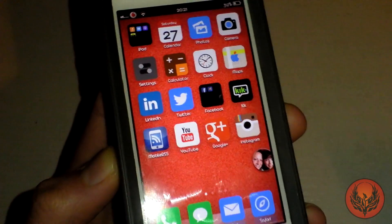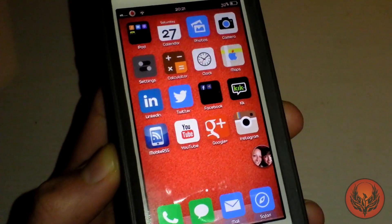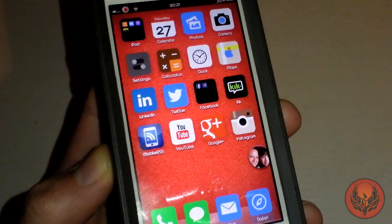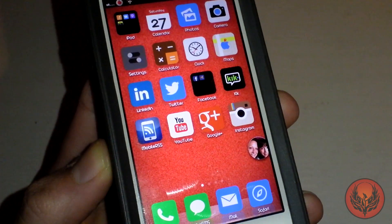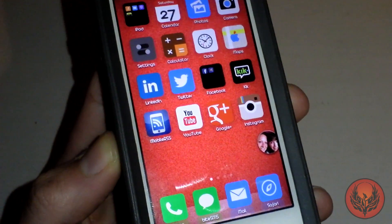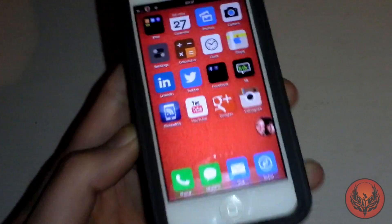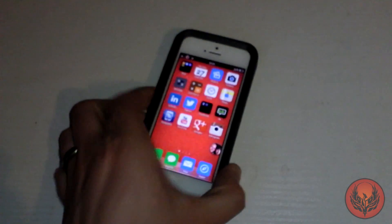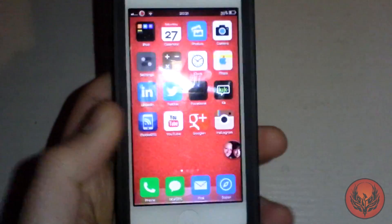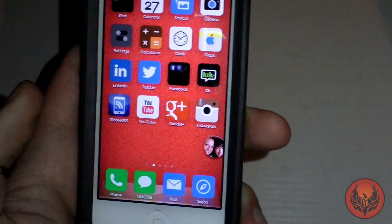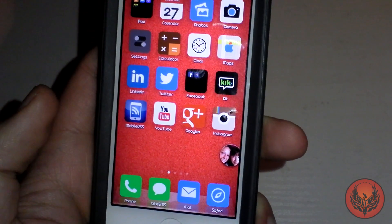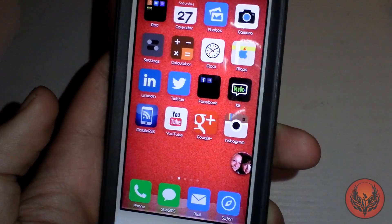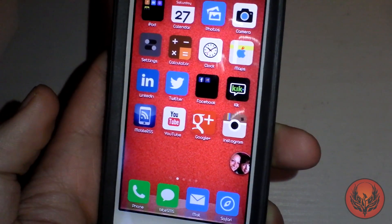Now if you haven't got chat heads enabled on your device there are different things in the Cydia repos that will enable chat heads. So what I am going to do now is just pop my phone down and I am going to send myself a message through Facebook so you can see how this works.